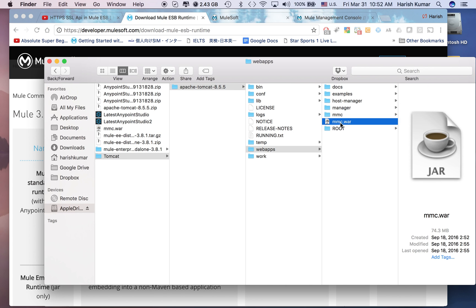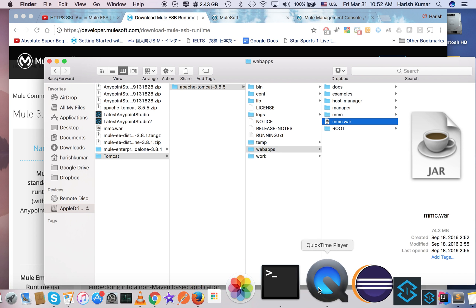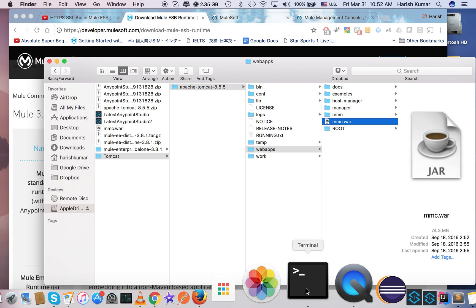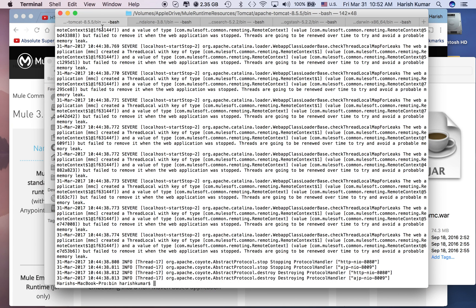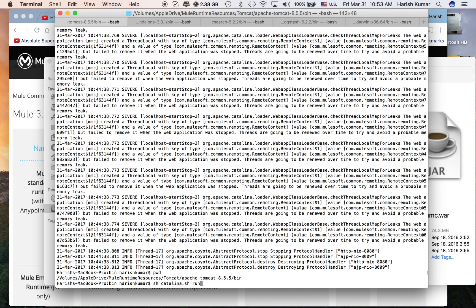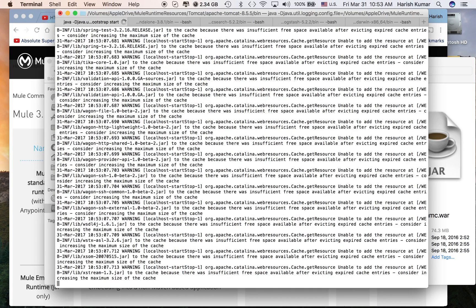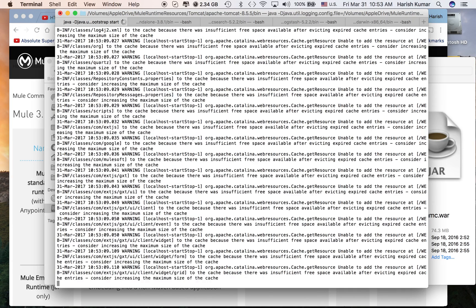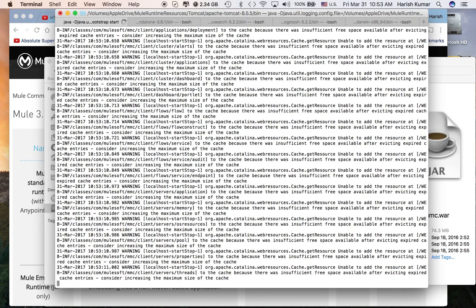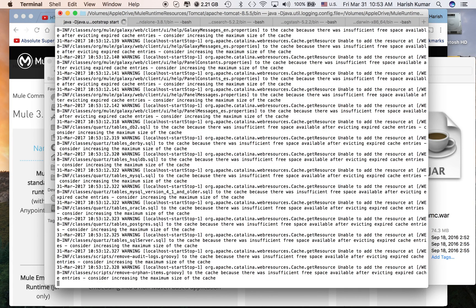Let's start this Tomcat server and see how it looks. I just navigated to my Tomcat folder. I go to bin and I'll just run my Tomcat. Let it start. Once it runs it will expand that mmc.war and deploy it on Tomcat server.